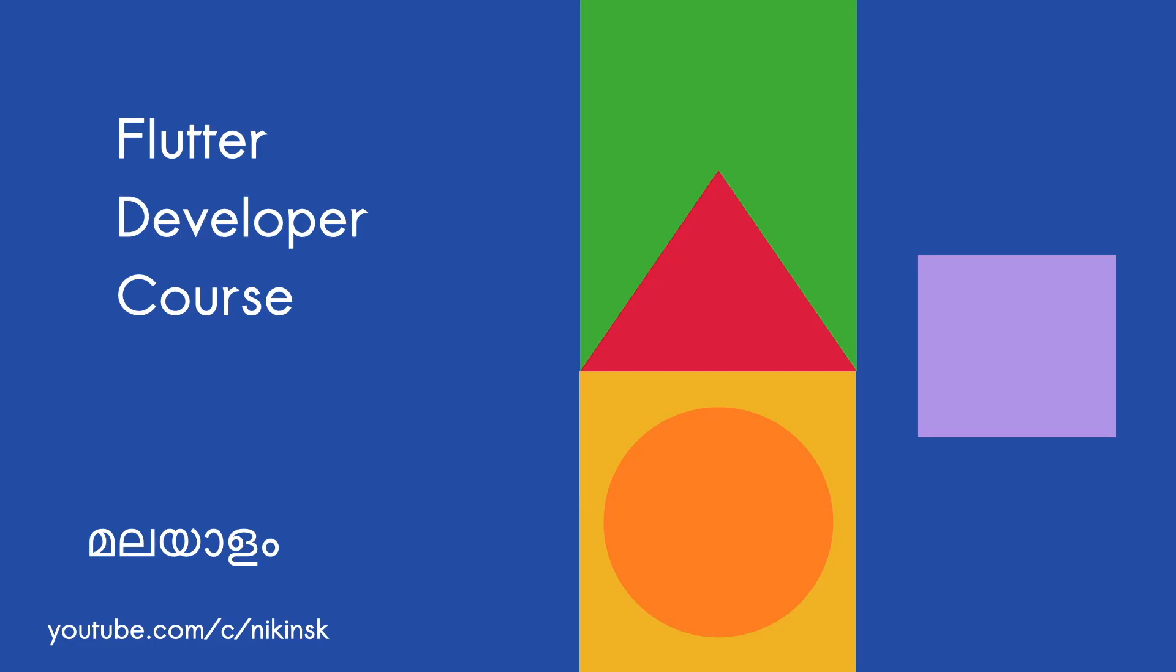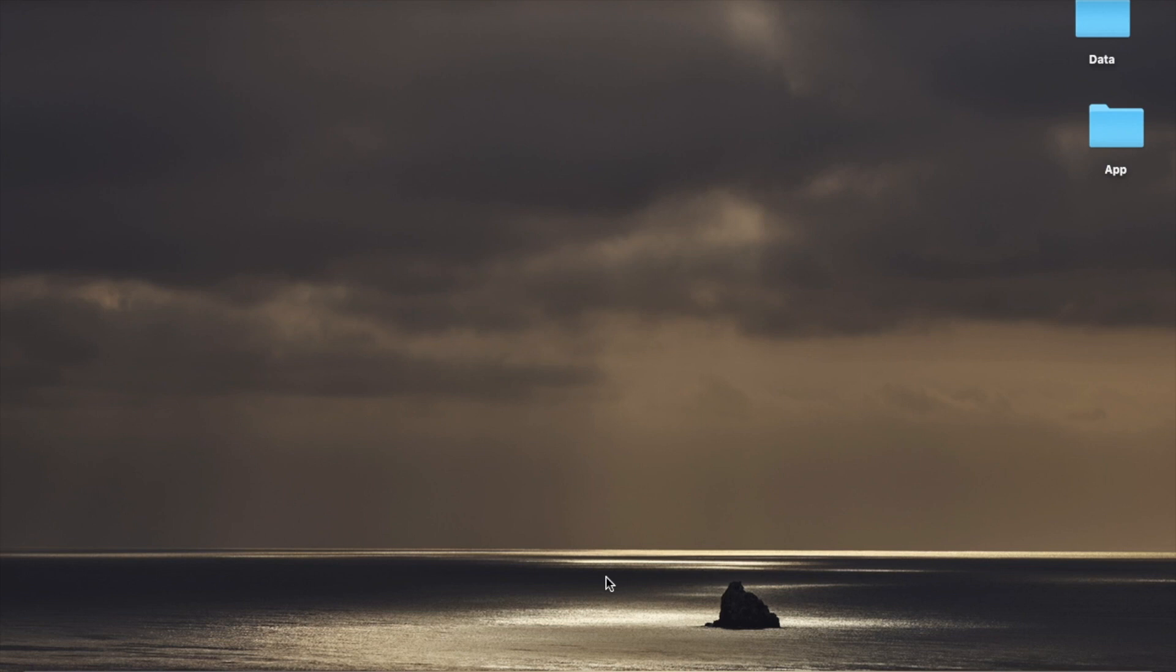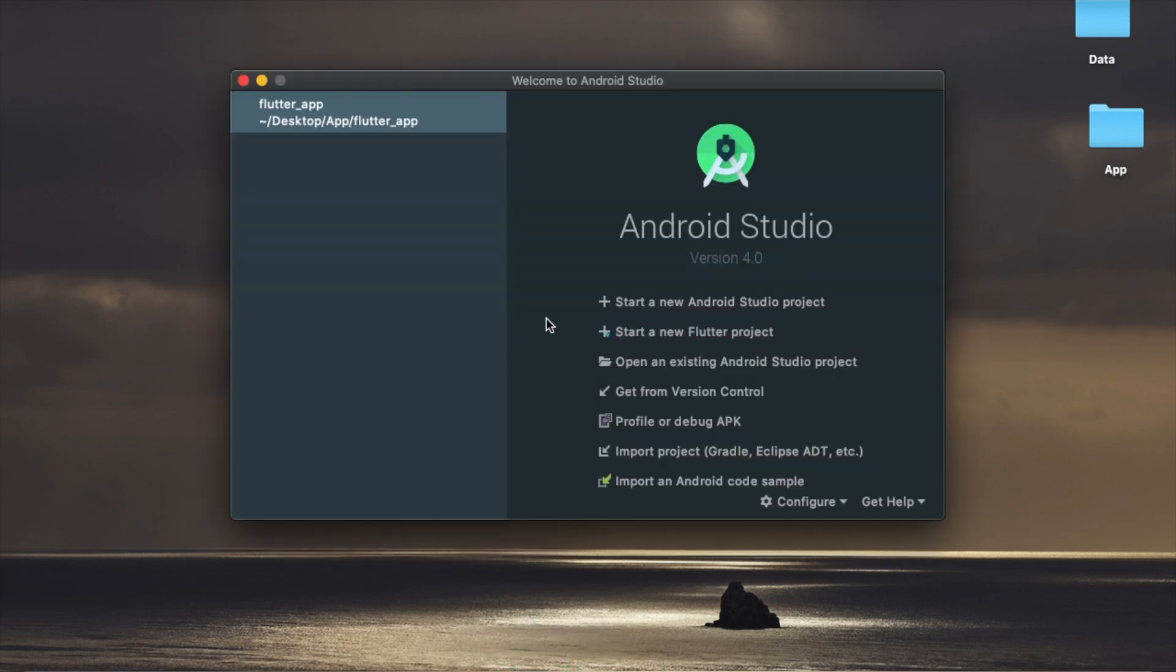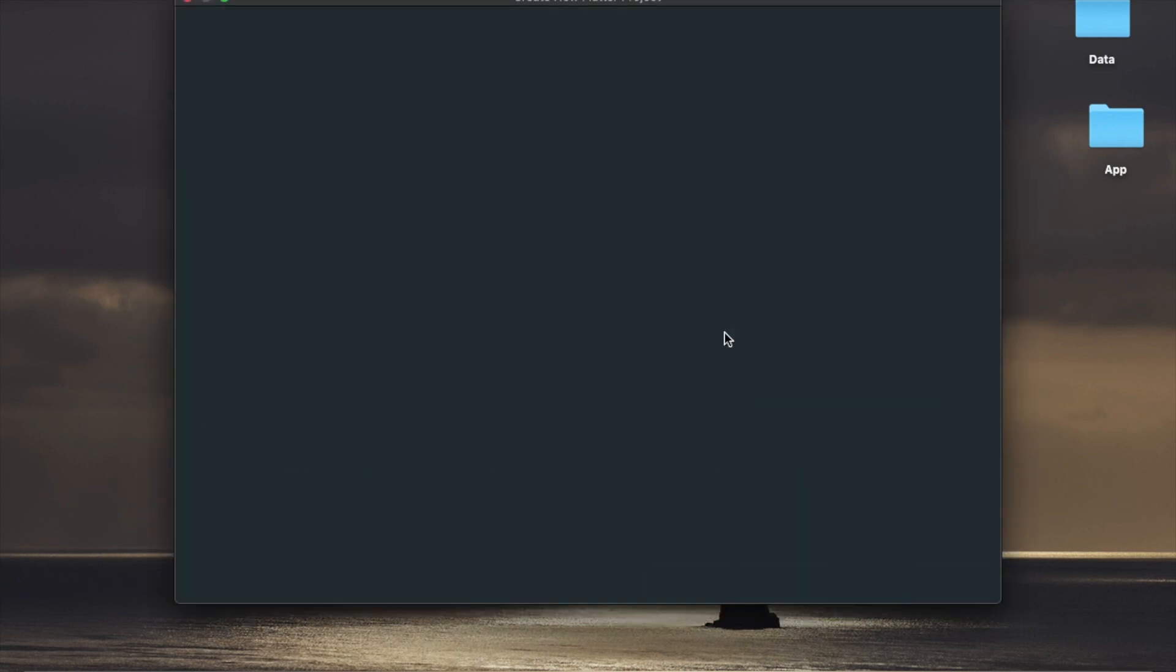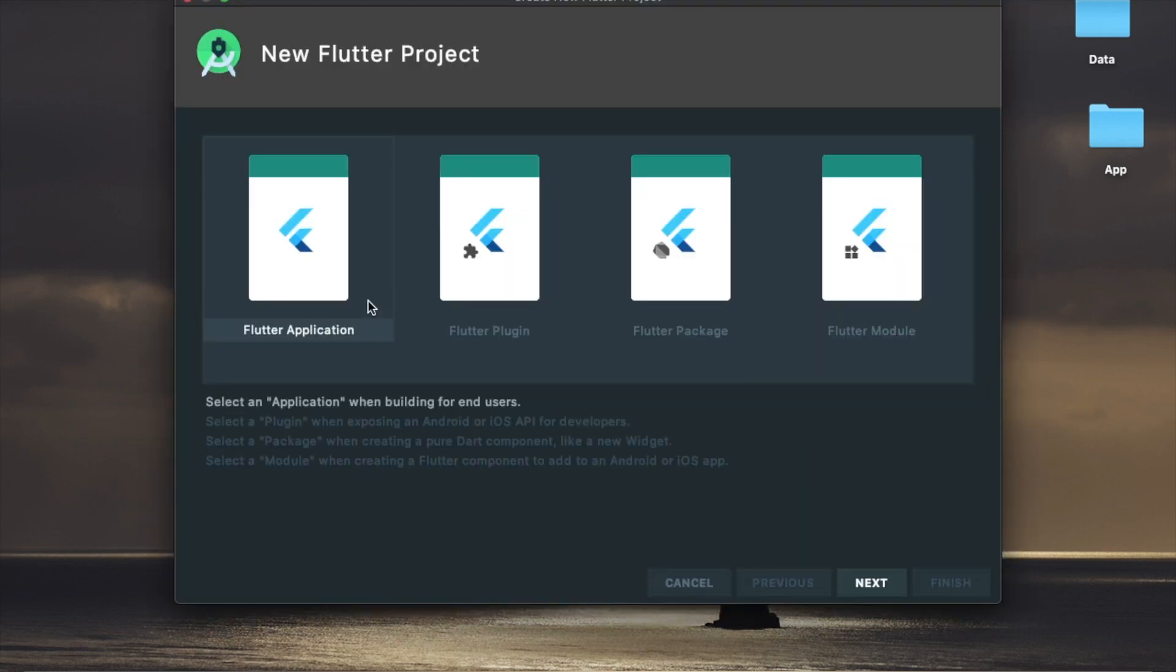Hi, welcome back to Flutter developer course. In this lesson, we are doing DartPod page and Android Studio page. We are creating a new project, a new Flutter application. We are doing a Dart project, creating a new Flutter project.